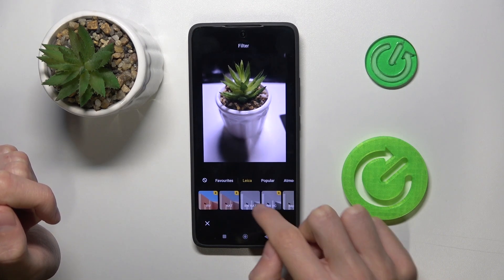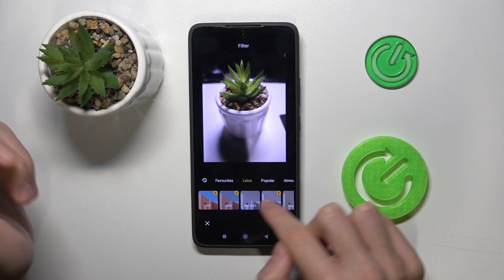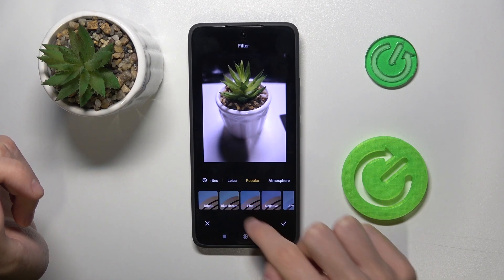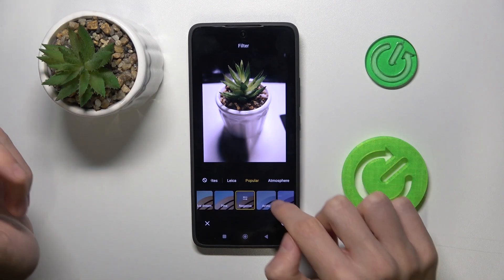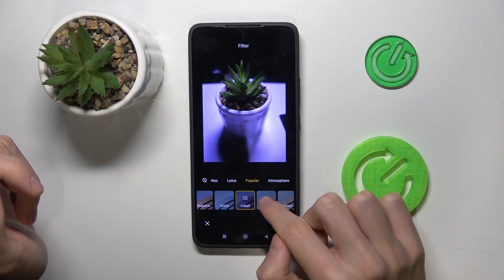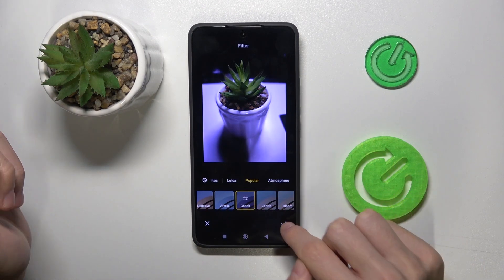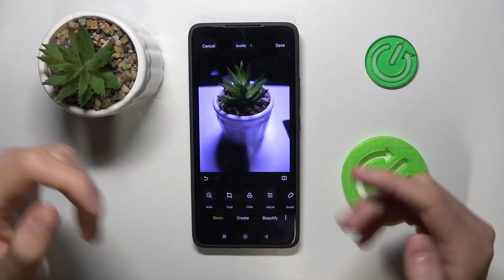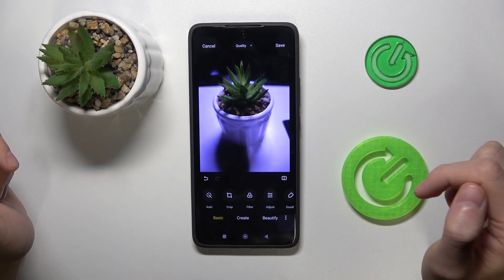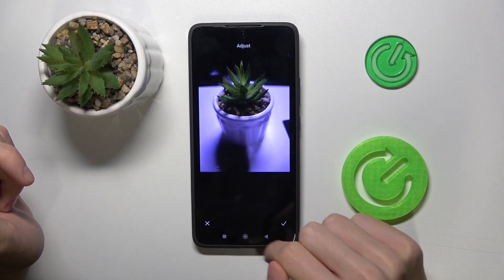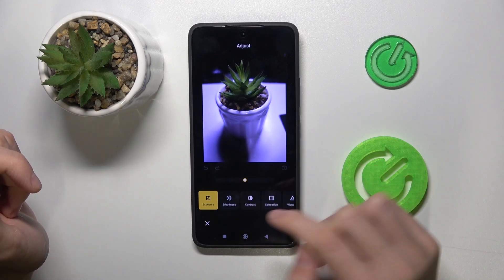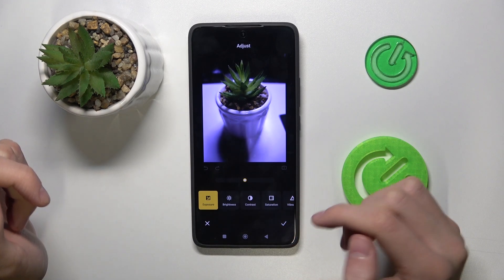The next option is Filter — here we can change the filter. There are a lot of different filters available. Select one you like and click here to apply the filter.